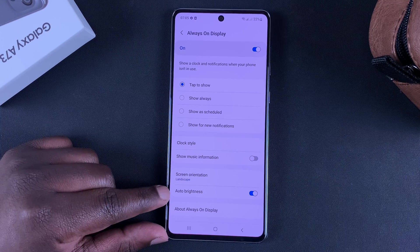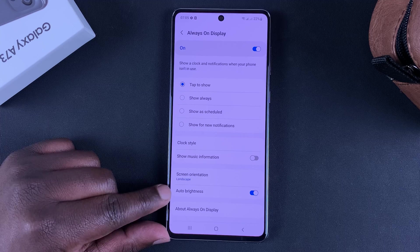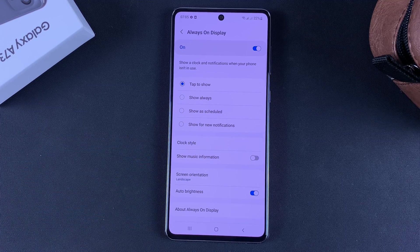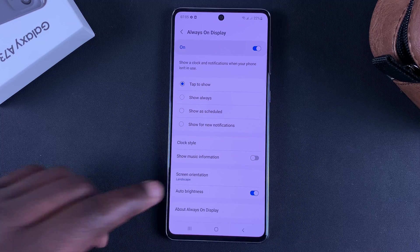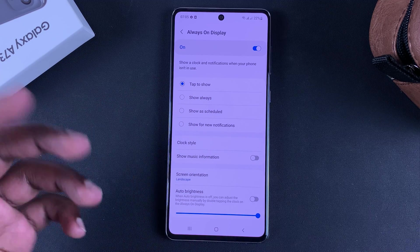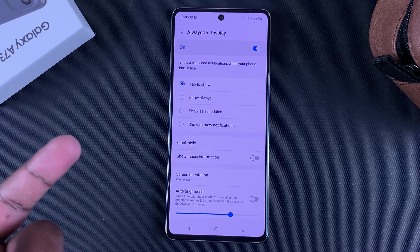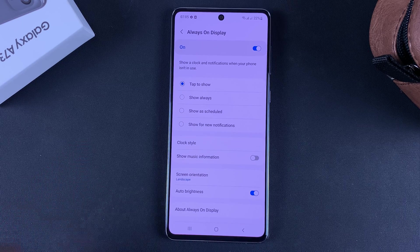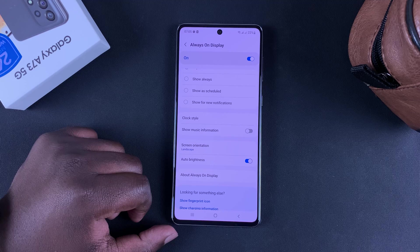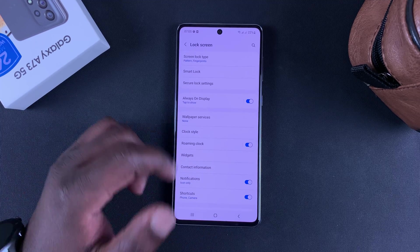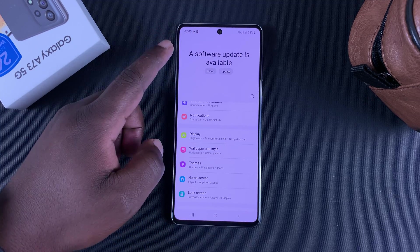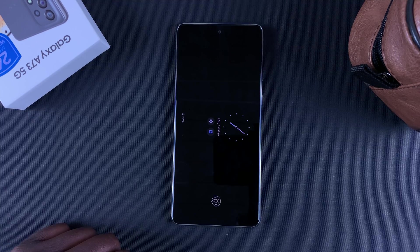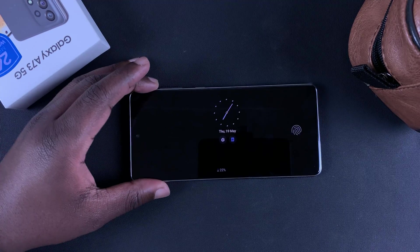The next option is Auto Brightness, which lets your always-on display automatically change its brightness depending on your environment. You can turn that off and select the brightness yourself, but it's usually a good idea to leave it on auto. That's really it with the always-on display on the Galaxy A73 5G. Leave your comments and questions below, and good luck!